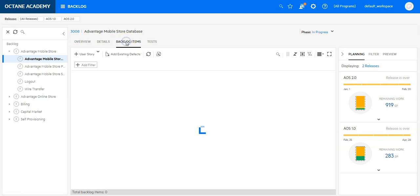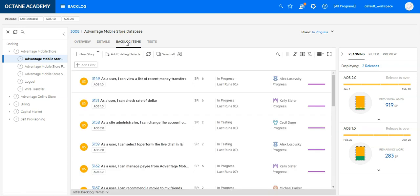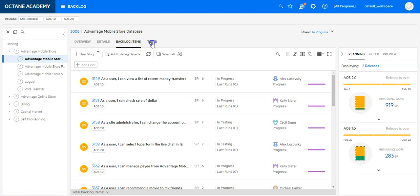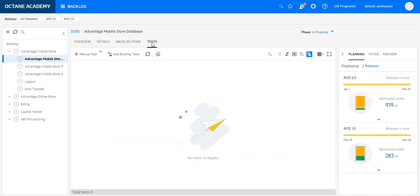I have backlog items. I can see on that feature context, I have in total 19 backlog items and no tests.